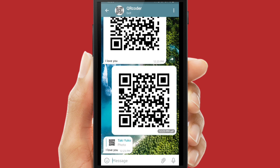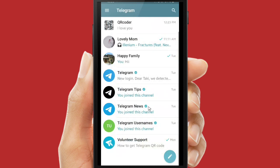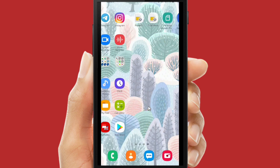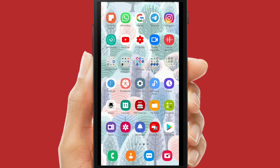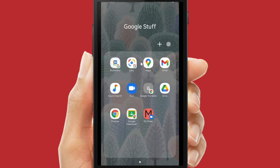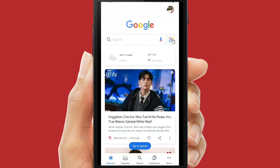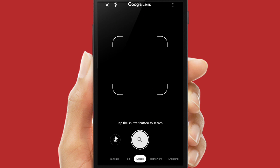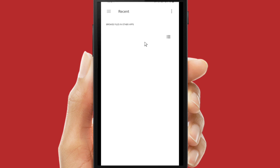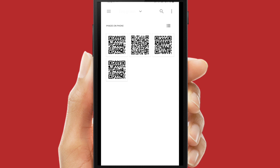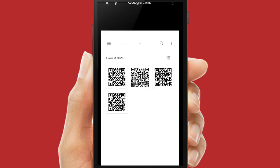That was the first way — you can use the Telegram bot. The second way is you can use Google Lens. If you see this icon, it's called Google Lens — I have the shortcut on my home screen, but if you haven't, you can search on Google and tap on the Google Lens icon. Tap on it and you can search for your barcode from your files by tapping on this icon.